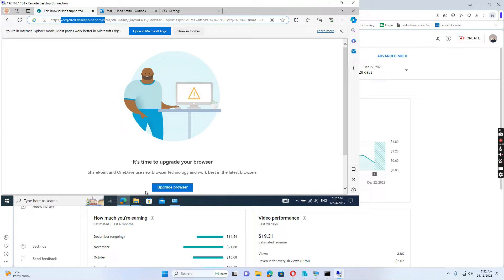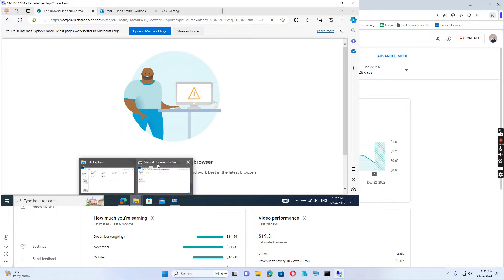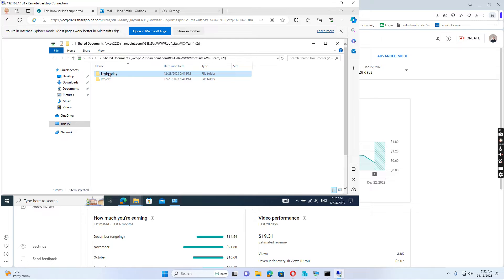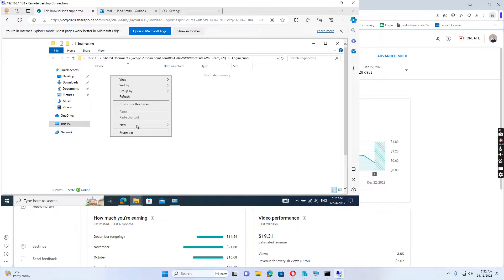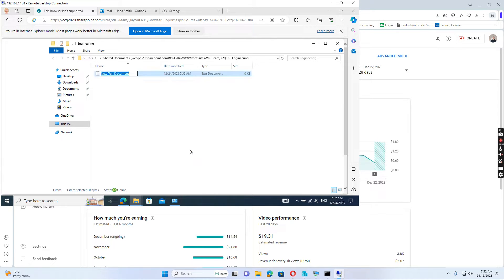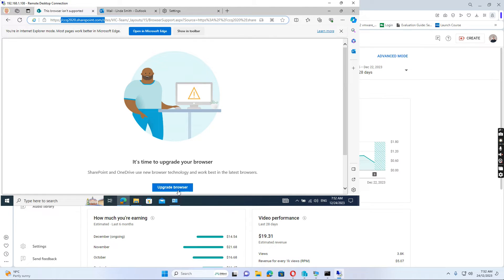Once we authenticate, we can map the network drive successfully. We can go to the folder and create files there. That's what I wanted to show you. Thank you.